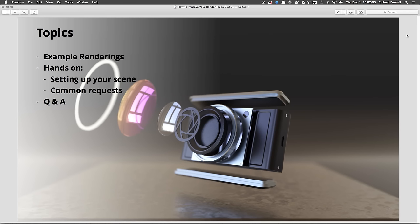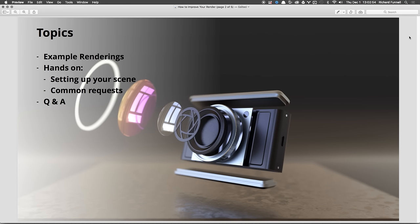A lot of the questions we got were about how to make renderings look better and how to control specific things. One of the best ways to start is to show some really good work, then look at images that could be improved, then jump into KeyShot and work through the workflow. If you have questions, type them in — Rex, Will, and Josh are listening and can respond. And yes, this is being recorded and will be available on YouTube later.